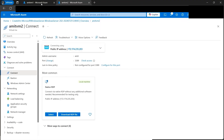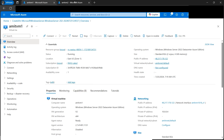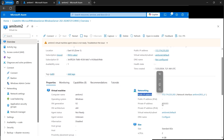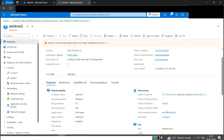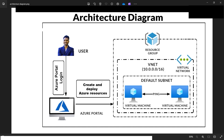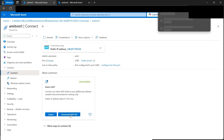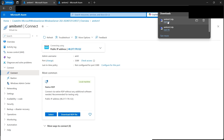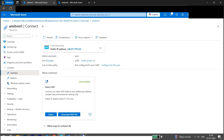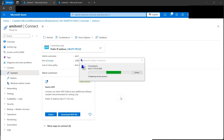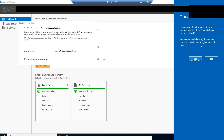Now let's use VM1 to reach VM2. Both VMs have public and private IP addresses. Since both machines are internal to the Azure network, we can communicate via private IP addresses. Let's note VM2's private IP. Then go to VM1 in the portal, click Connect, download the RDP file, open it, enter the password, and RDP into VM1 for the first time.